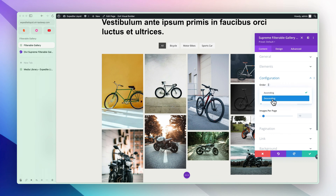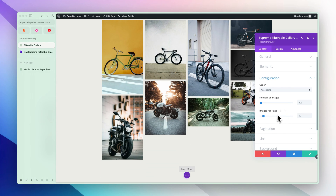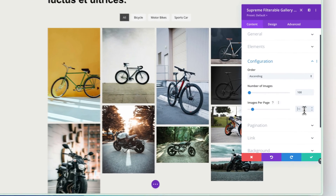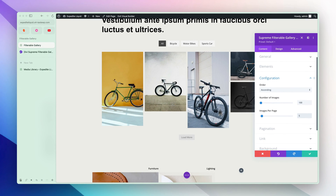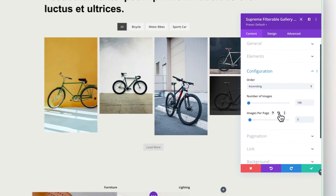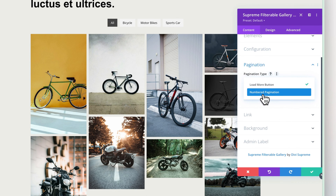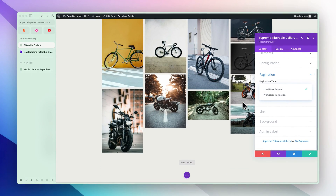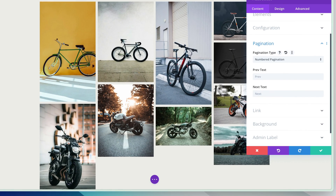Under Configuration you can set up the images — their order, number of images, and images per page. You can change the order ascending or descending. When pagination is turned on, let's say you want to show only five images per page, it will only show five and you'll have to click load more to see more. Let's keep it at 10. In the Pagination section you can control whether you want numbered or load more — let's go with numbered pagination.